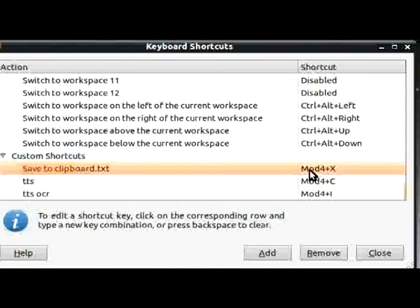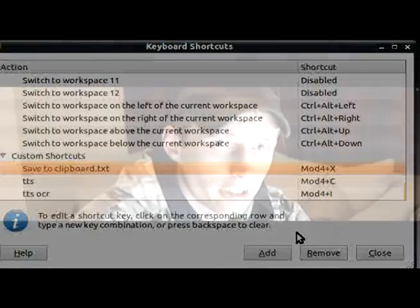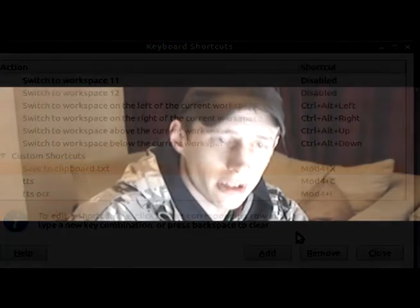I've got mine on Mod4 and X — so the Super key and X. Every time I hit Super+X, it copies the current selection into the clipboard, copies it into a log file, and also copies it into a current selection file that we could automatically process or do some other stuff with.